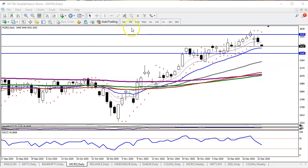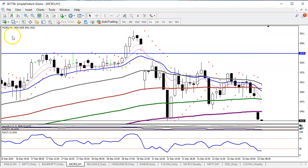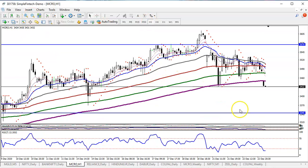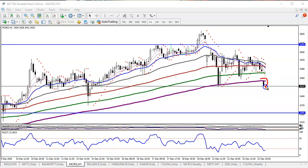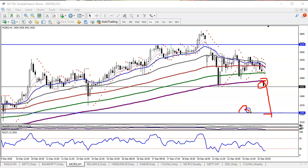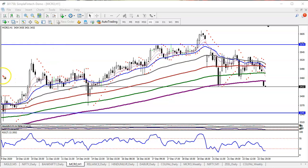Now let's jump to a smaller timeframe like H1. On the H1 timeframe you can see price has already broken the 200 exponential moving average. We are expecting price to hit the level of 3345, which is our supporting line.